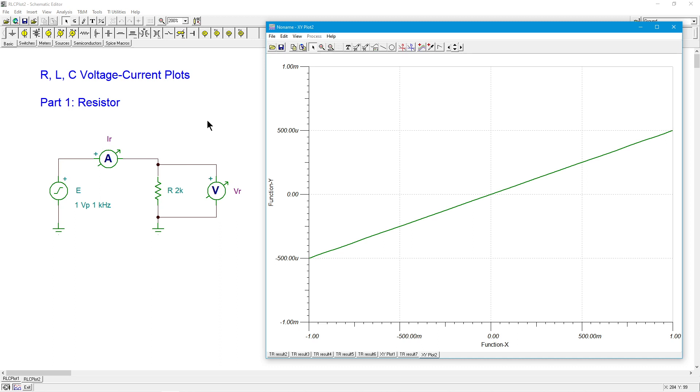Now, what we would like to do is switch over to the capacitors. See what's going on there. Are they different? And if they are different, how are they different? And then of course, in part three, we'll take a look at the inductors. All right. See you then.